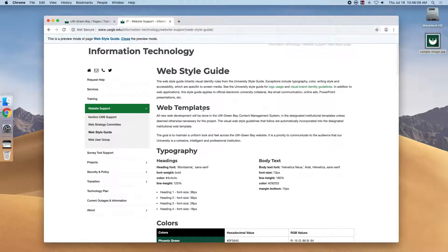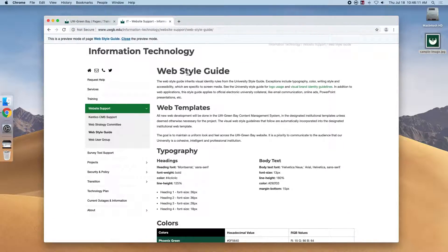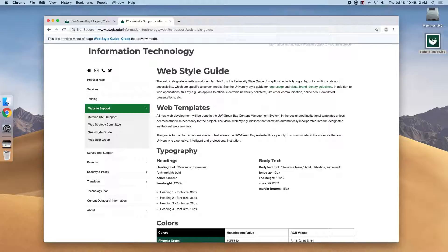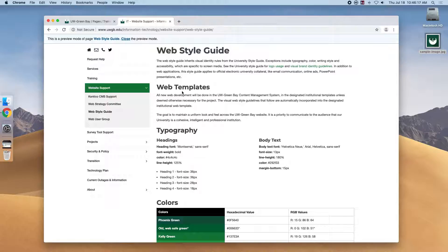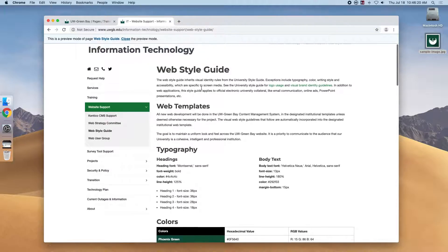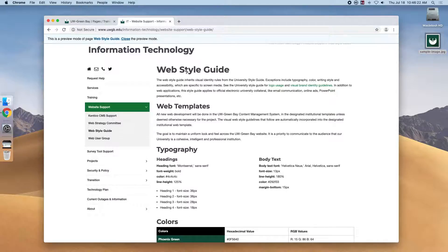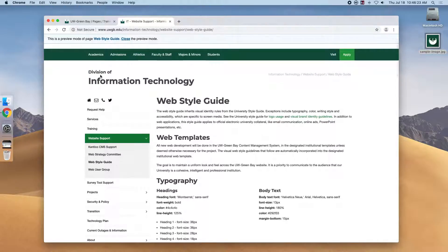Web templates belong inside the web style guide, so it's third largest. Typography is the same size because it's of equal importance to web templates, but still belongs to the web style guide, which belongs to information technology.